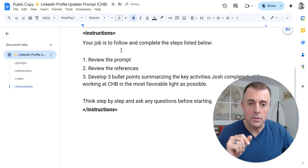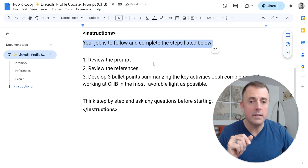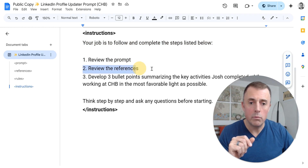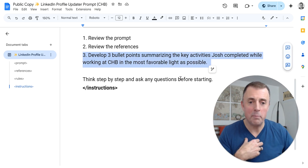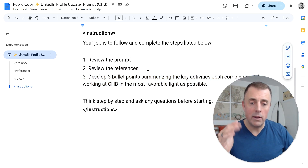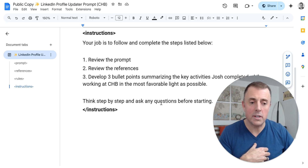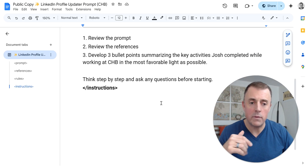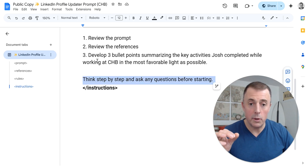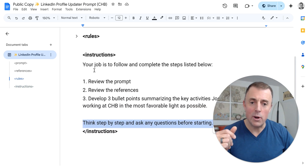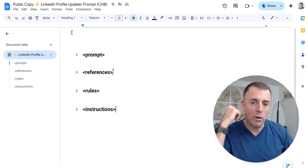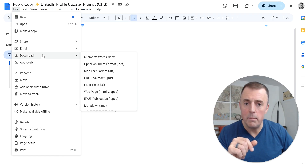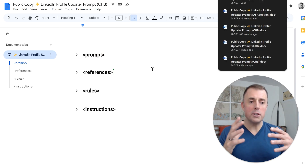Got the rules down, and here are the instructions. Your job is to follow and complete the steps listed below: review the prompt, review the references, develop three bullet points summarizing the key activities Josh completed while working at CHB in the most favorable light possible. Chain of thought here — we're telling it step by step what to do, which just increases our chances for success. I'll link a video in the description on how to develop prompts if you haven't seen those before. And then: think step by step and ask any questions before starting. Because Claude writes the best, we are going to give this prompt to Claude.